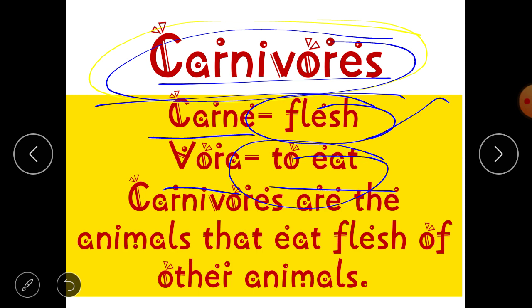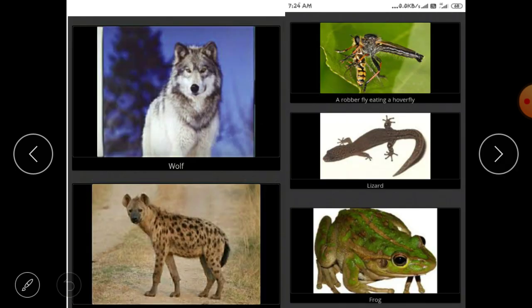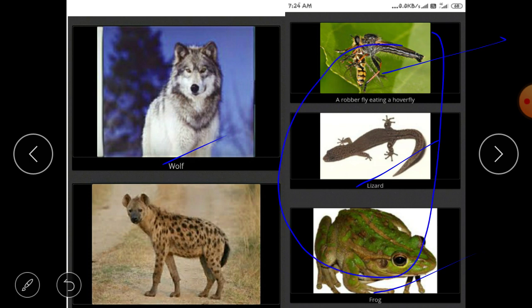Examples of carnivore animals include lion, polar bear, tiger, fox, lizard, frog, wolf, and insects. Some insect-eating animals are also called insectivores, but here we will discuss them under the category of carnivores. Now let's move on to the last category — omnivores.